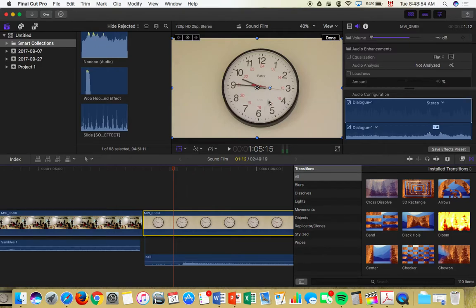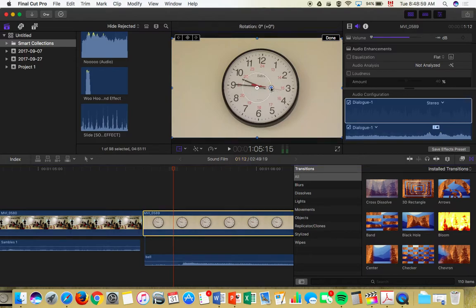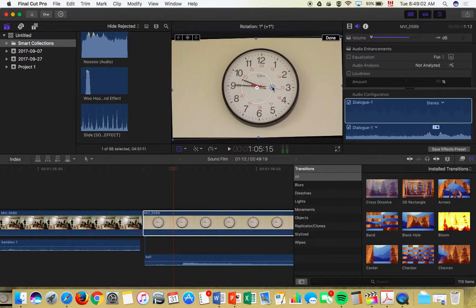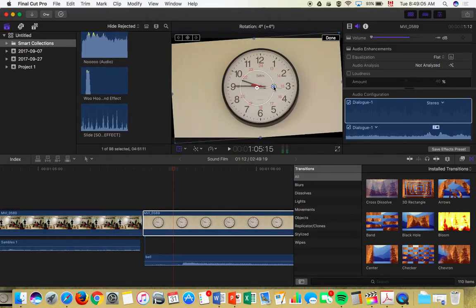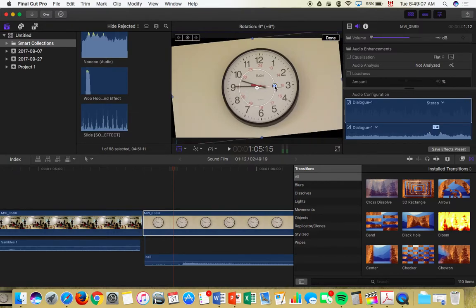You can do a number of things here. If you grab the blue dots, you can stretch and scale the video, make it bigger or smaller. But you can also grab this little dot and just pivot it a little bit until the 12 is up, in this case.